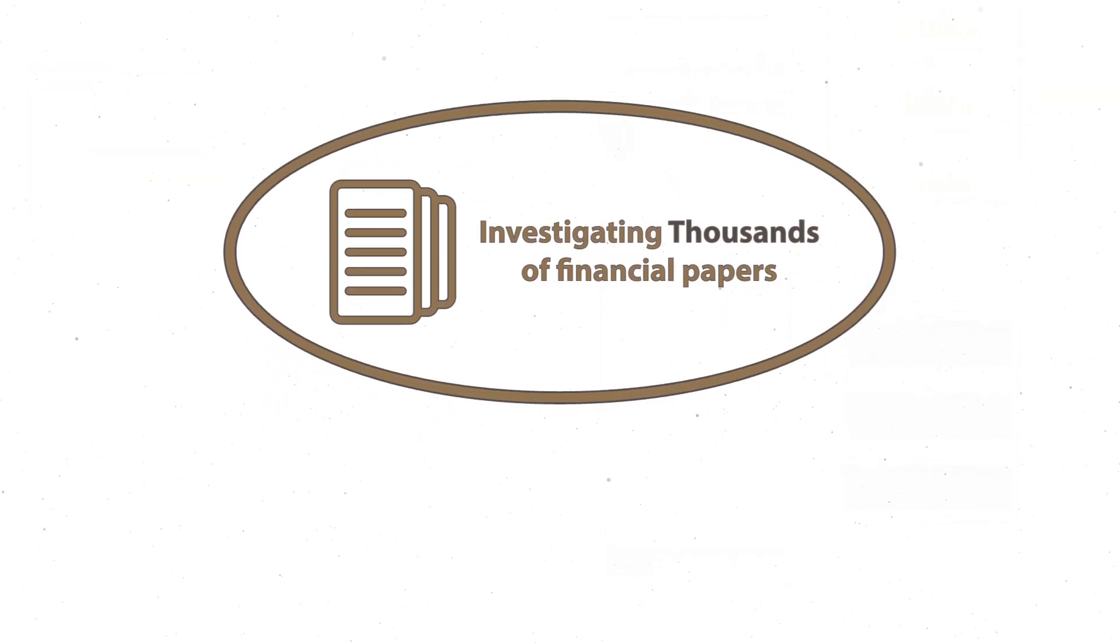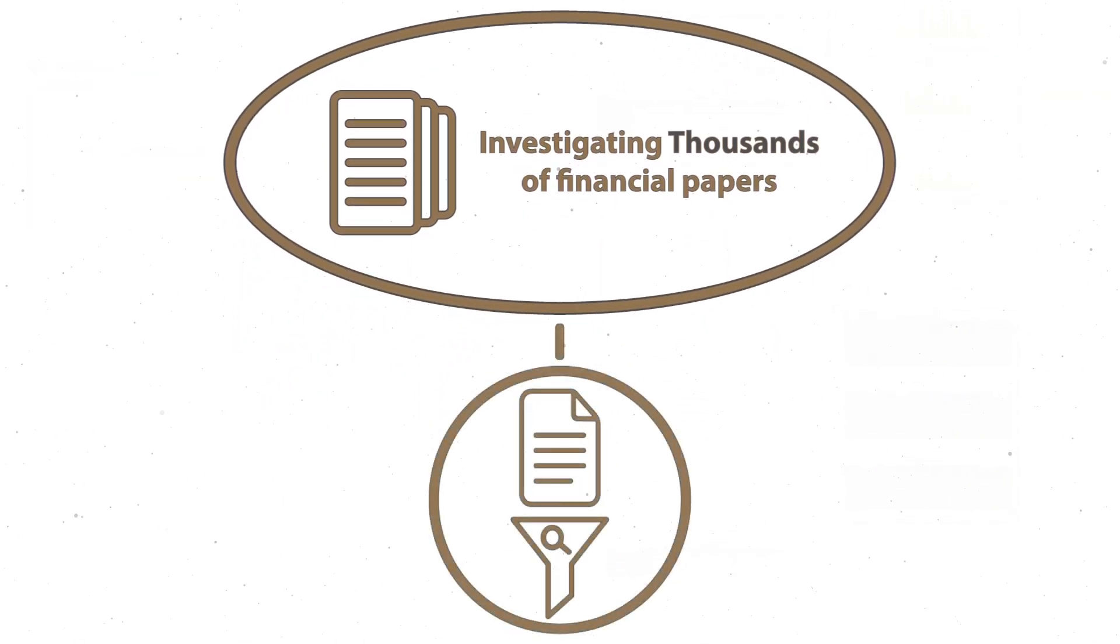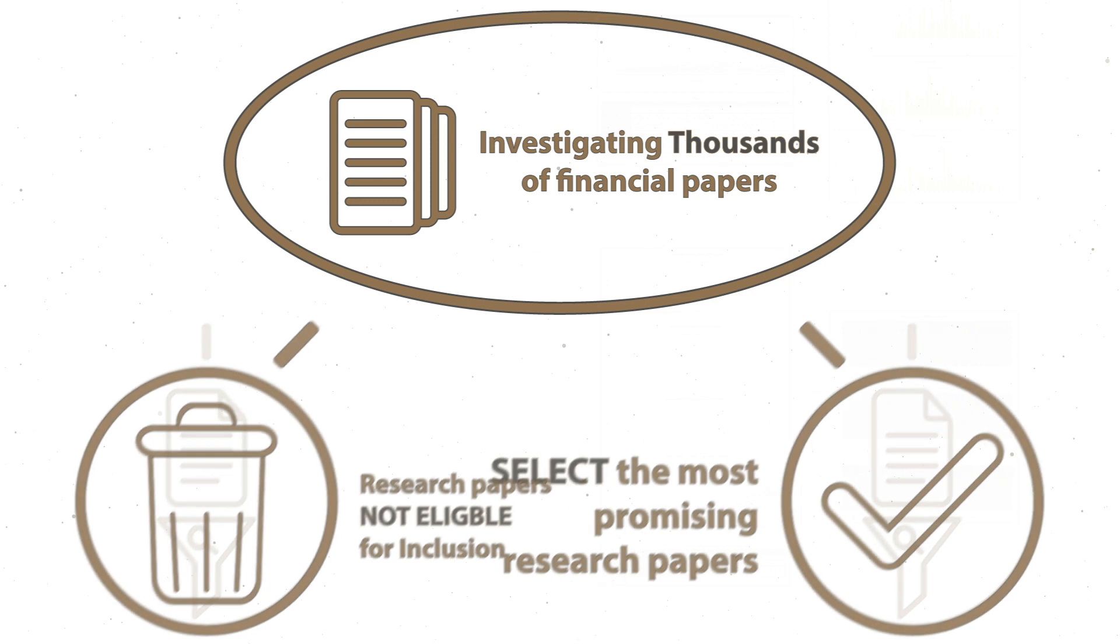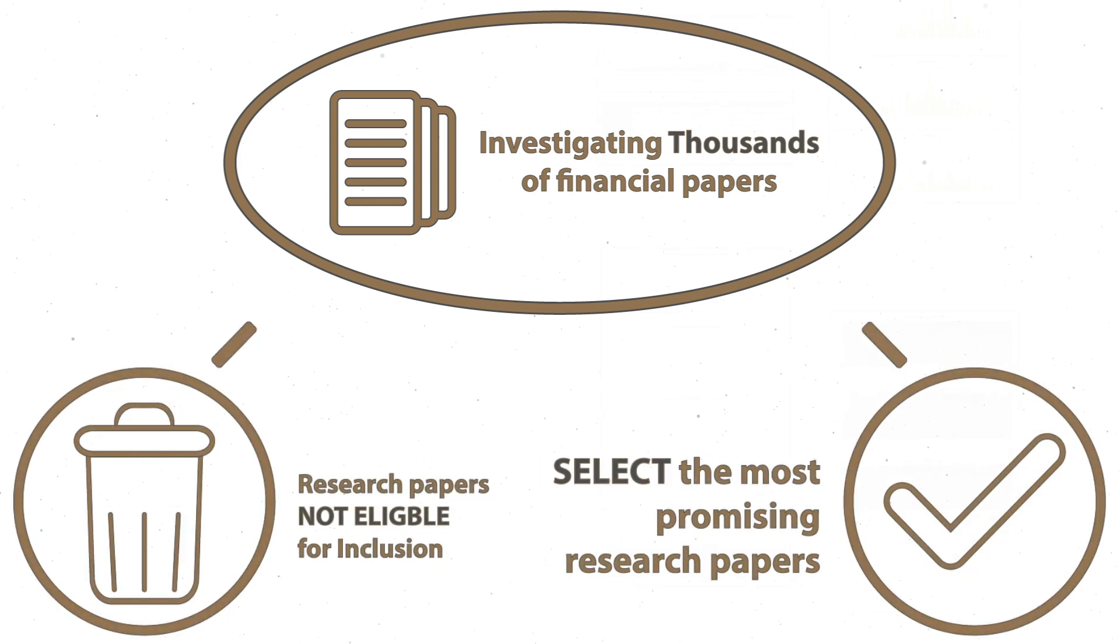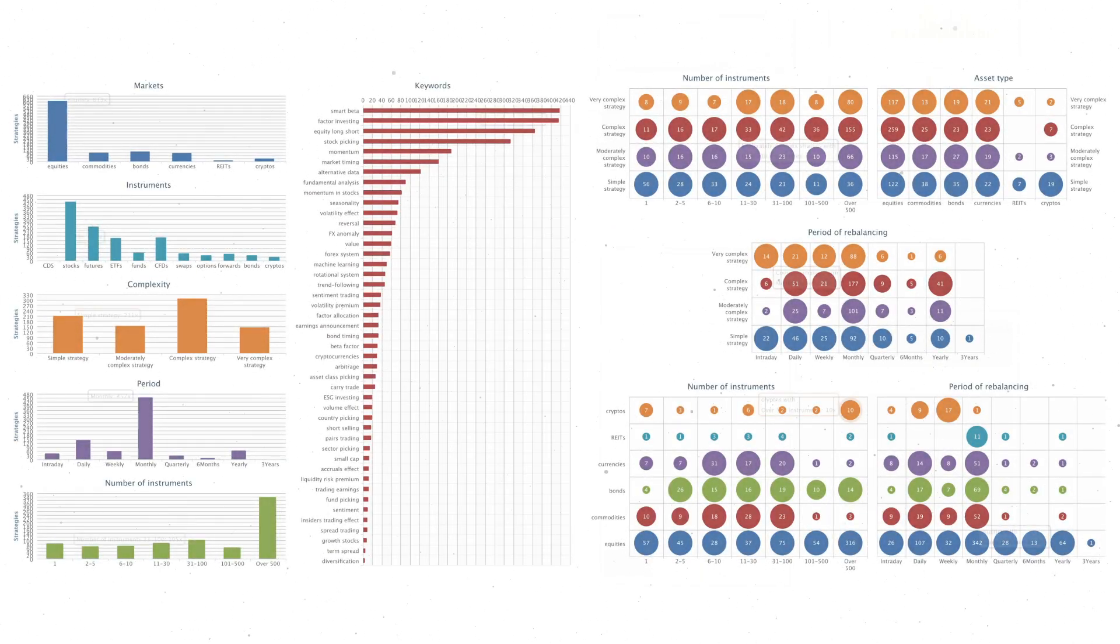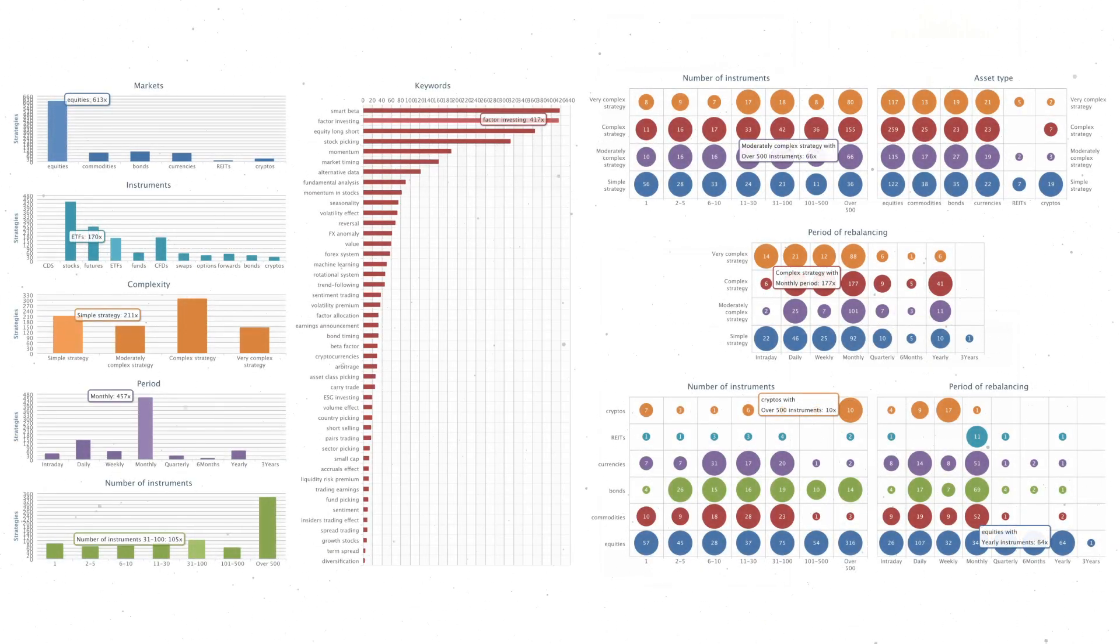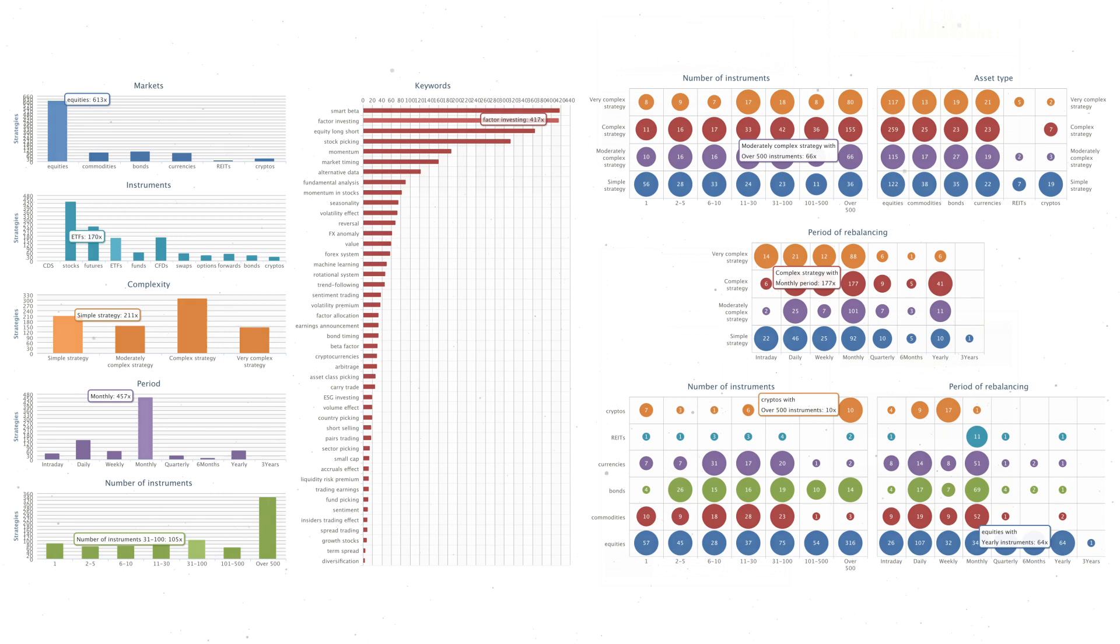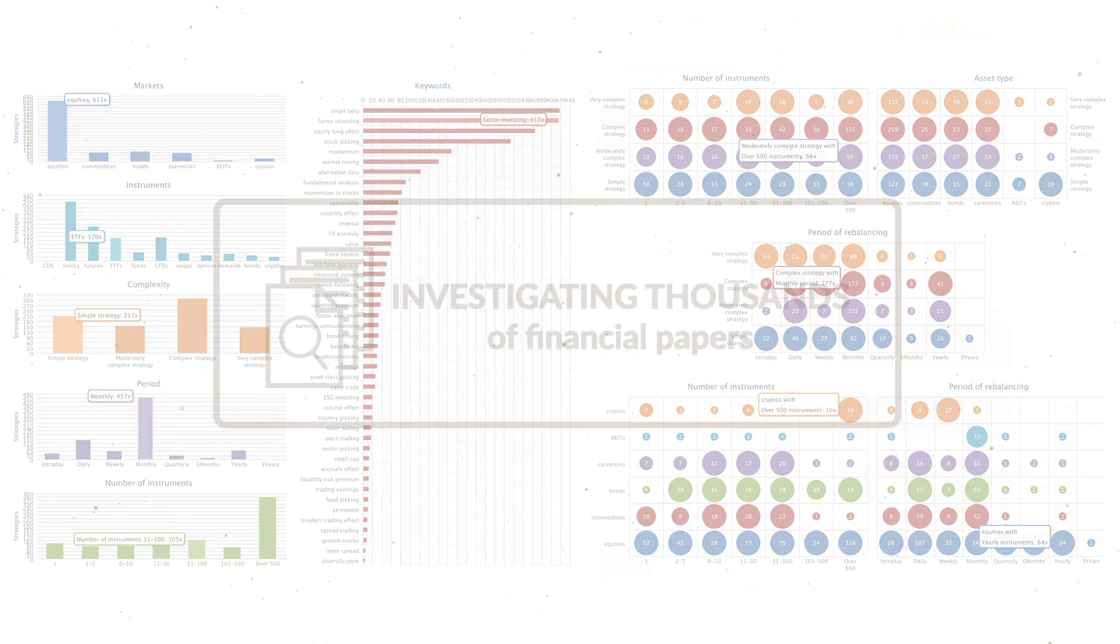We sift through these sources daily, select the most promising research papers, and extract performance, risk characteristics, and trading rules in plain language. Users can screen and review categorized strategies, examine relations, or review visualized comparisons.